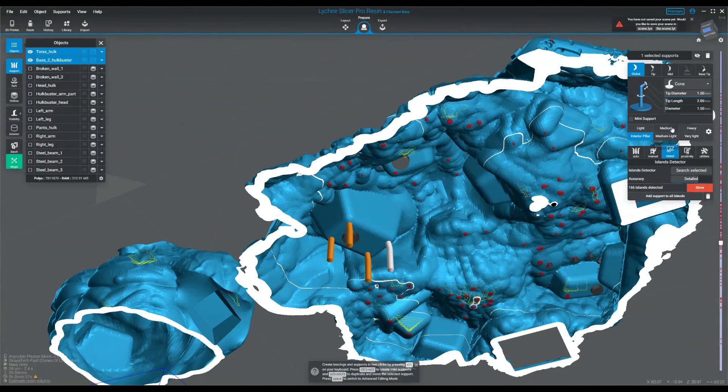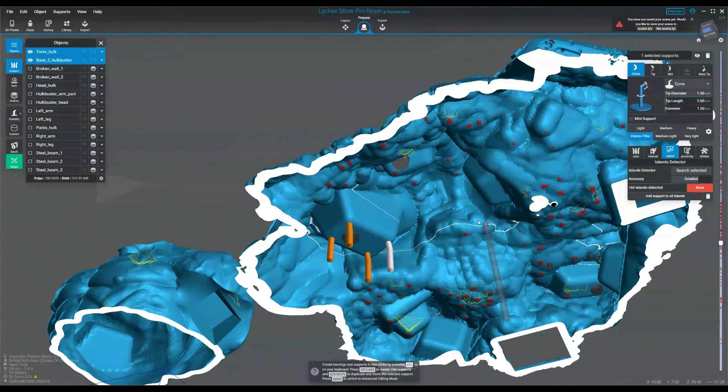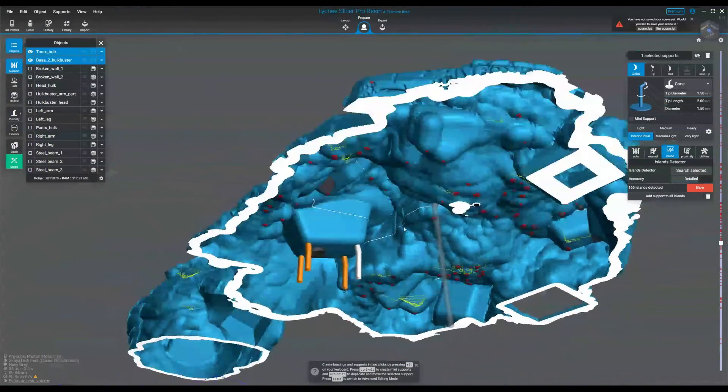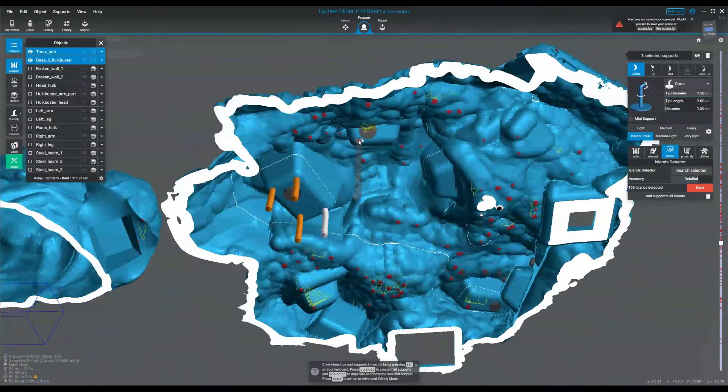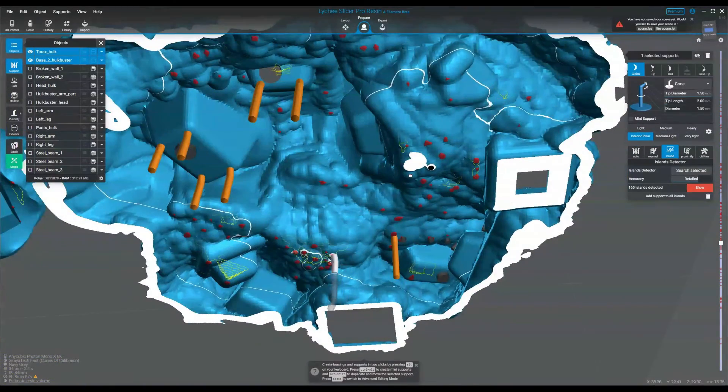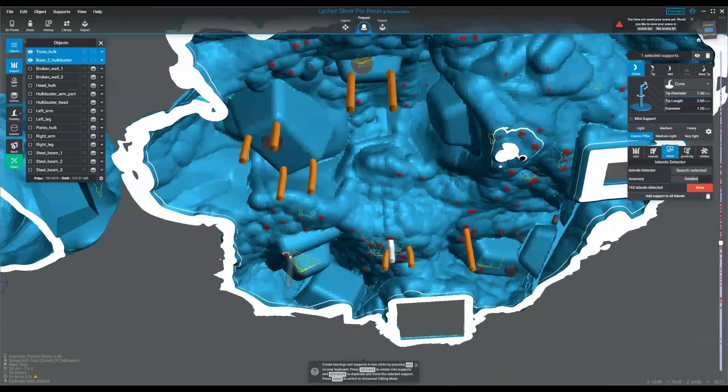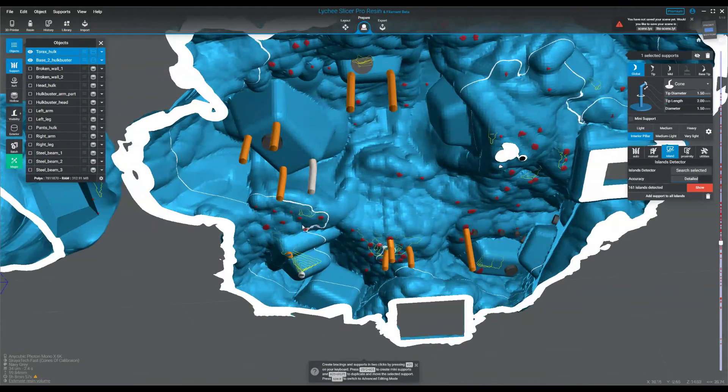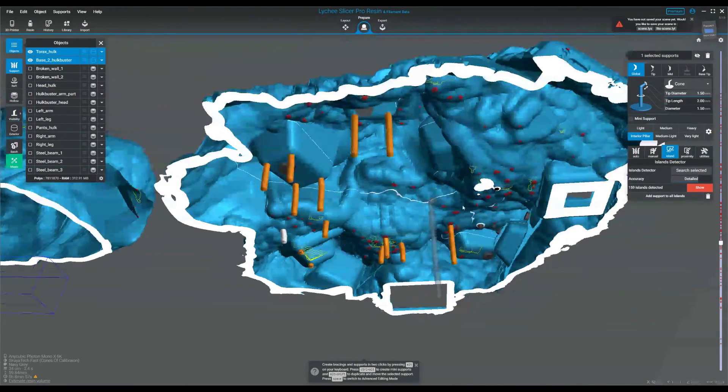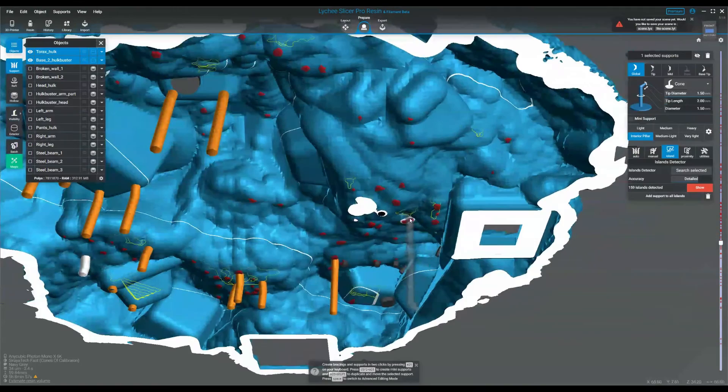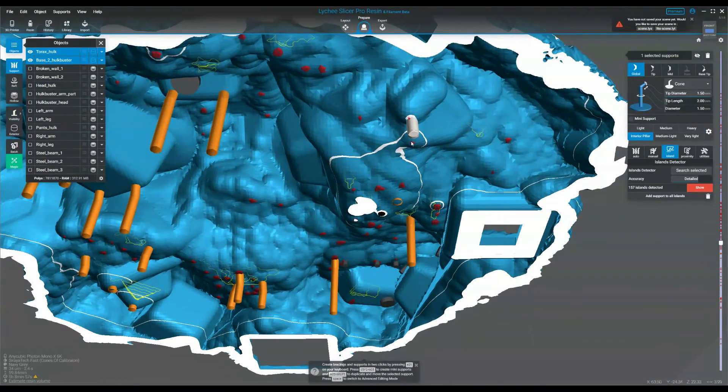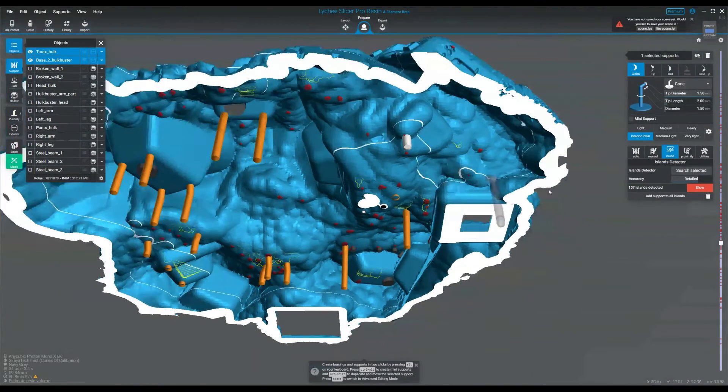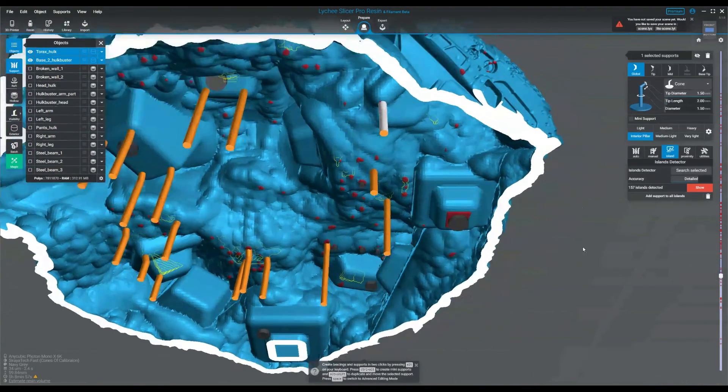I use a setting here I call an interior pillar, which is set to 1.5 tip diameter, 1.5 diameter. And this is just so that this never breaks off as I want it to be here permanently. What I don't want to have happen is a bunch of supports slowly break off over time, and get stuck inside the model where I now have a pretty good rattle. And I don't want a baby's rattle, I want a base.